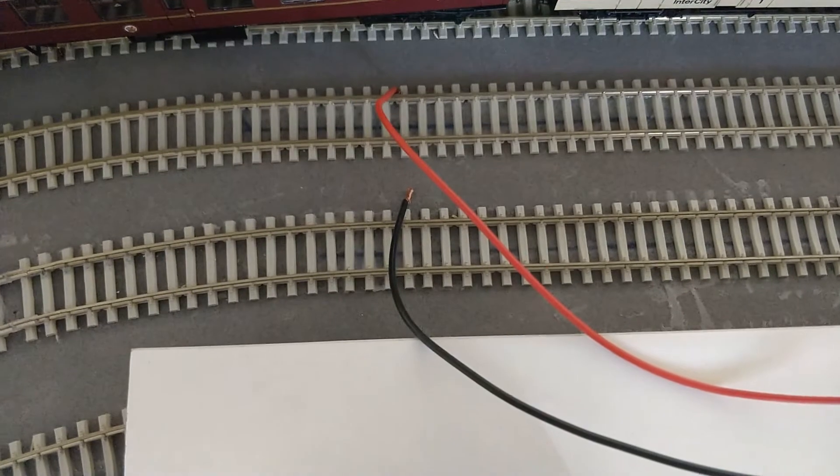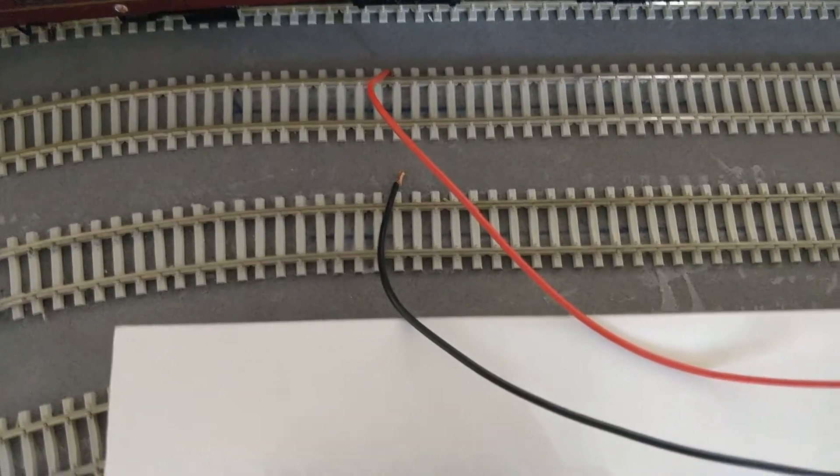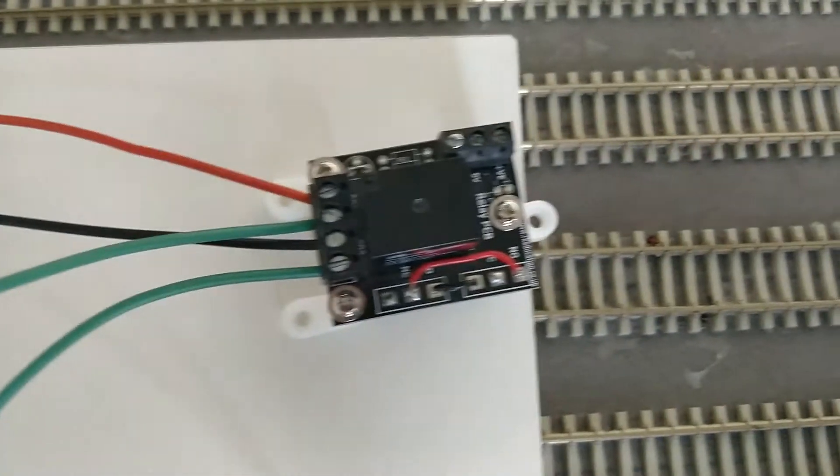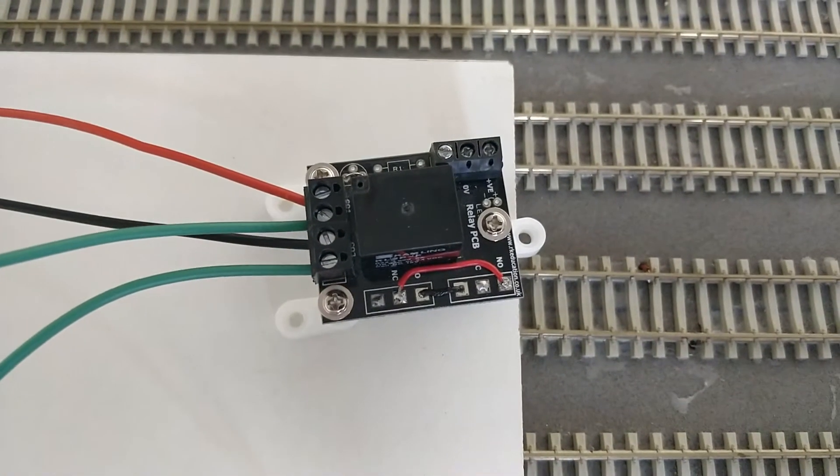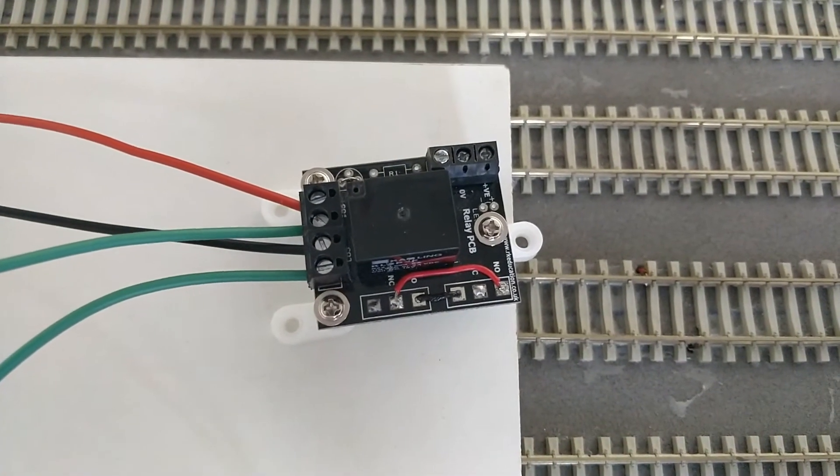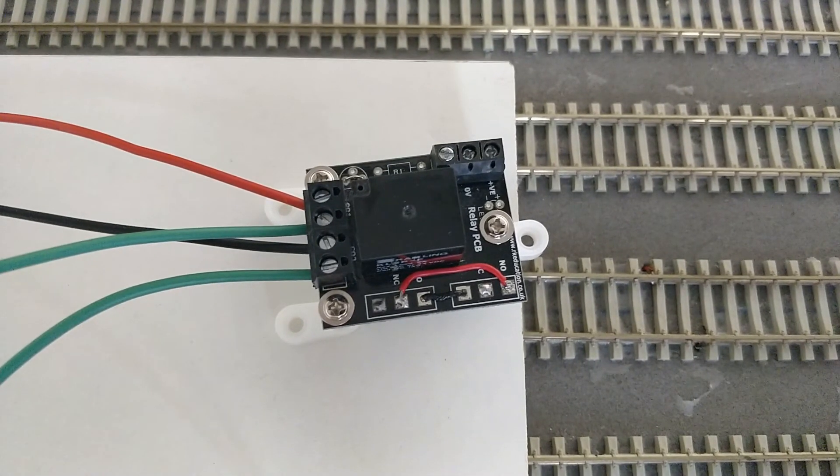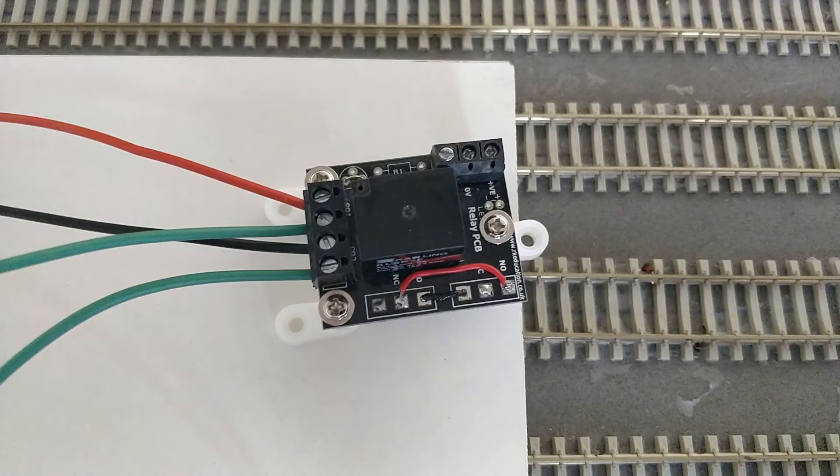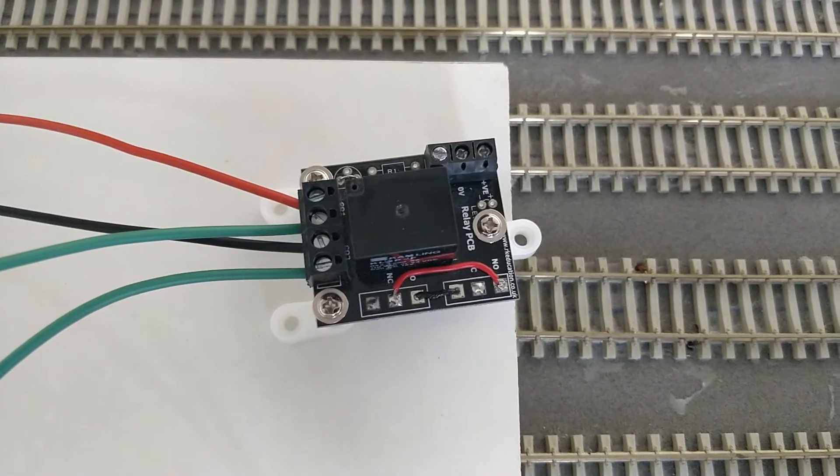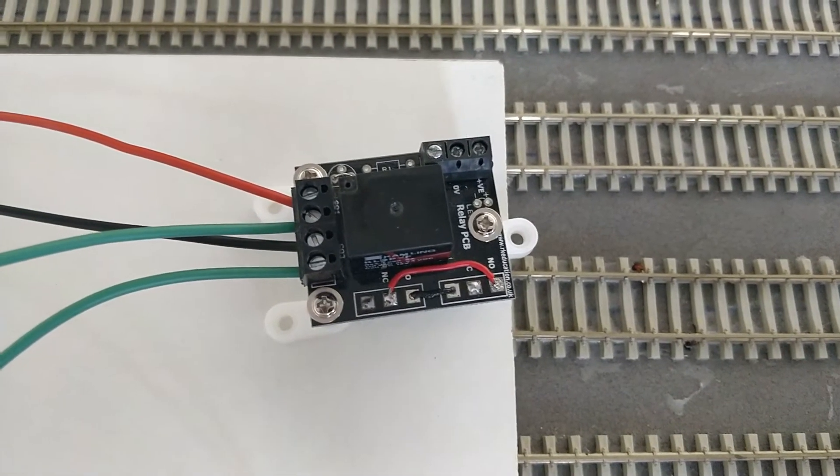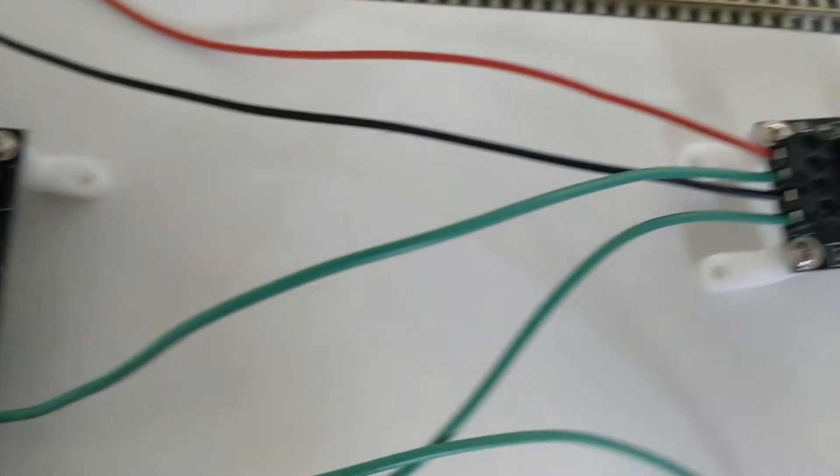This connects to the main DCC bus in the concentration point. This is a changeover relay which provides the DCC reversing functionality. I will be reversing the DCC polarity without any short detection, this is purely driven from NX routing data.